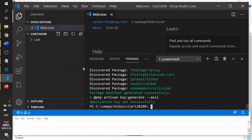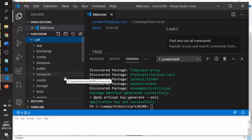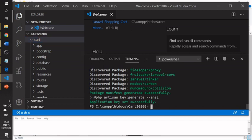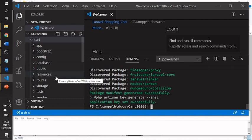After you are done, you will see the project folder appear on the left-hand side in VS Code. You can then check whether Laravel has been set up successfully in your project.